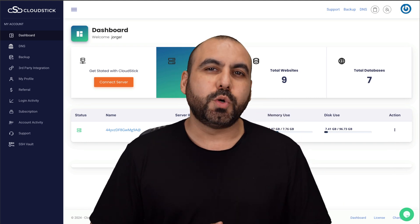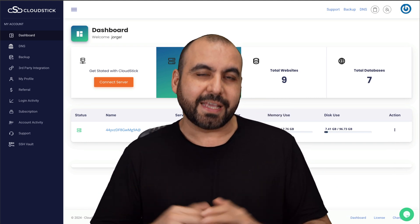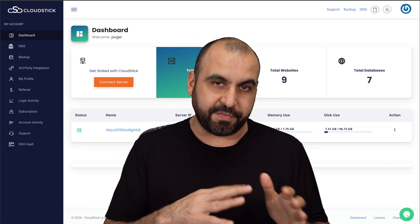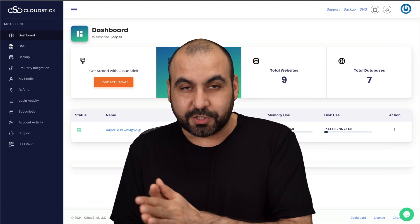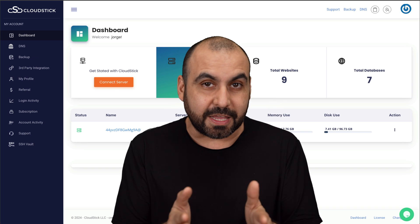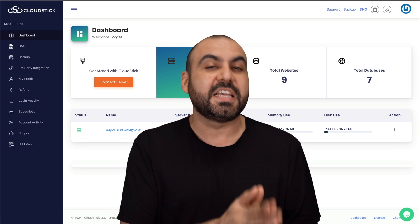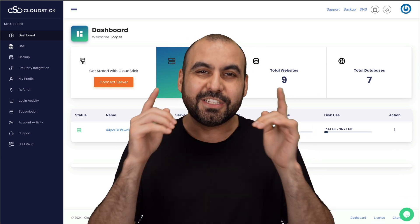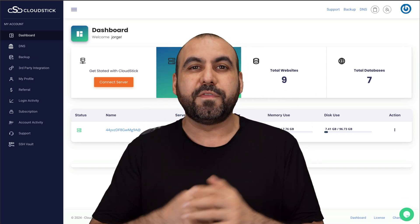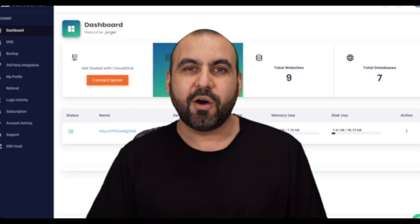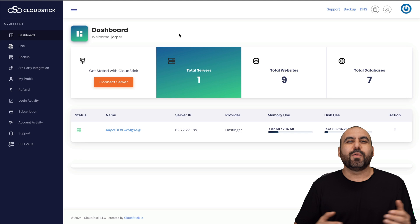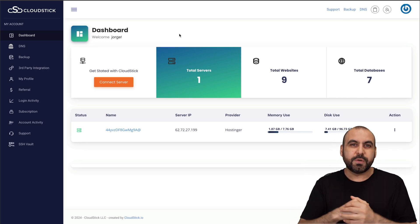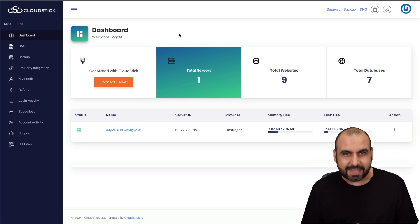On this video, we're going to review CloudStick. It's a VPS manager that's on a lifetime deal right now. So if this is something that you need, you're going to save a ton of money. My name is George and we're going to review CloudStick.